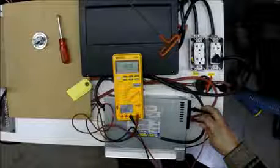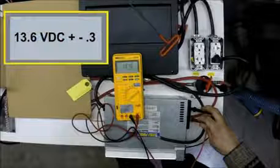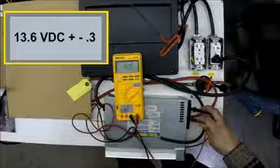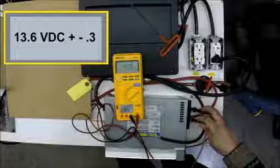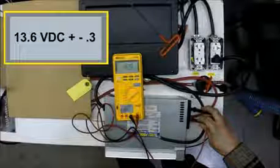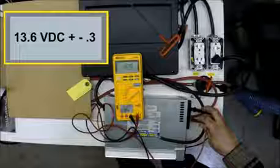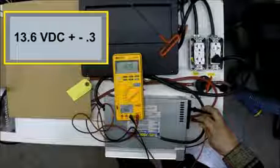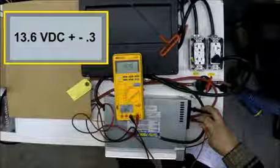You should read 13.6 volts here, plus or minus 0.3. If there is a wizard, you may read 14.4 or 13.2.